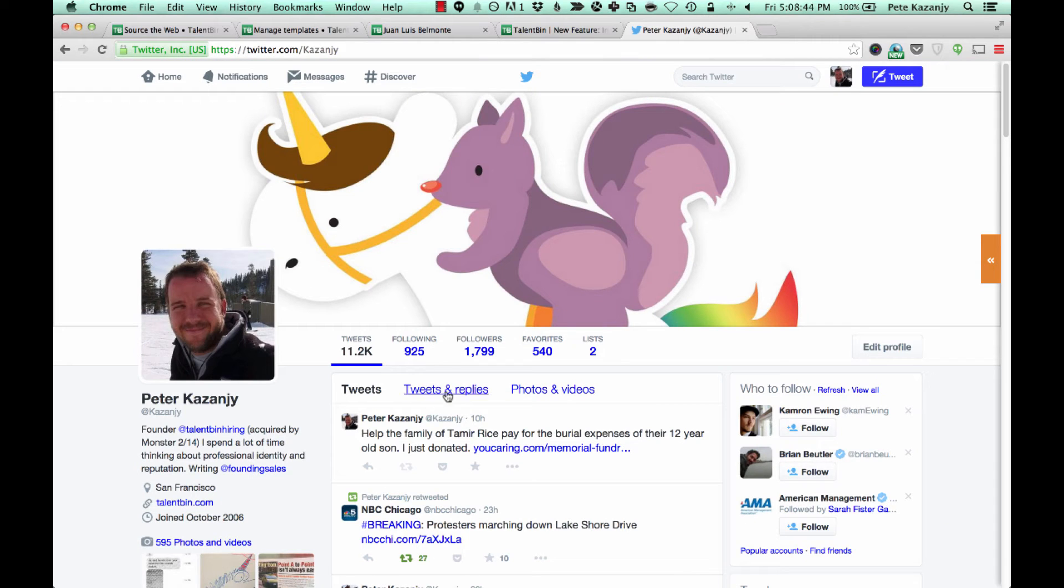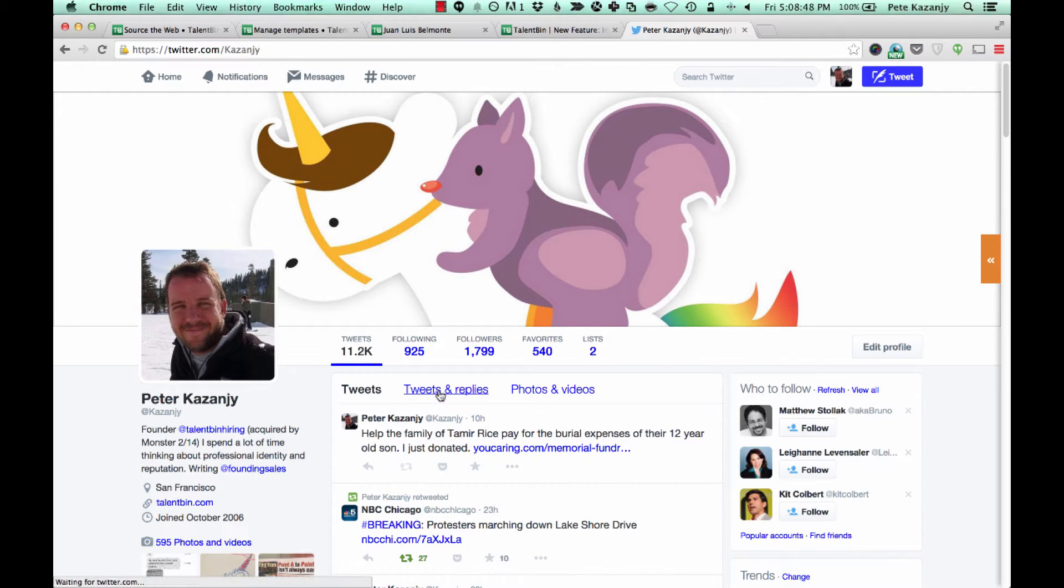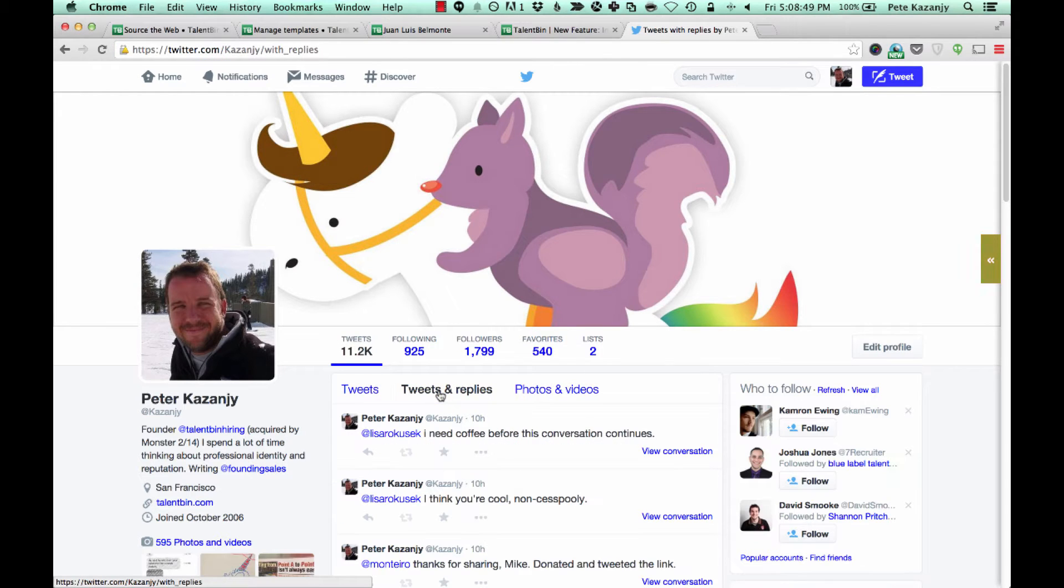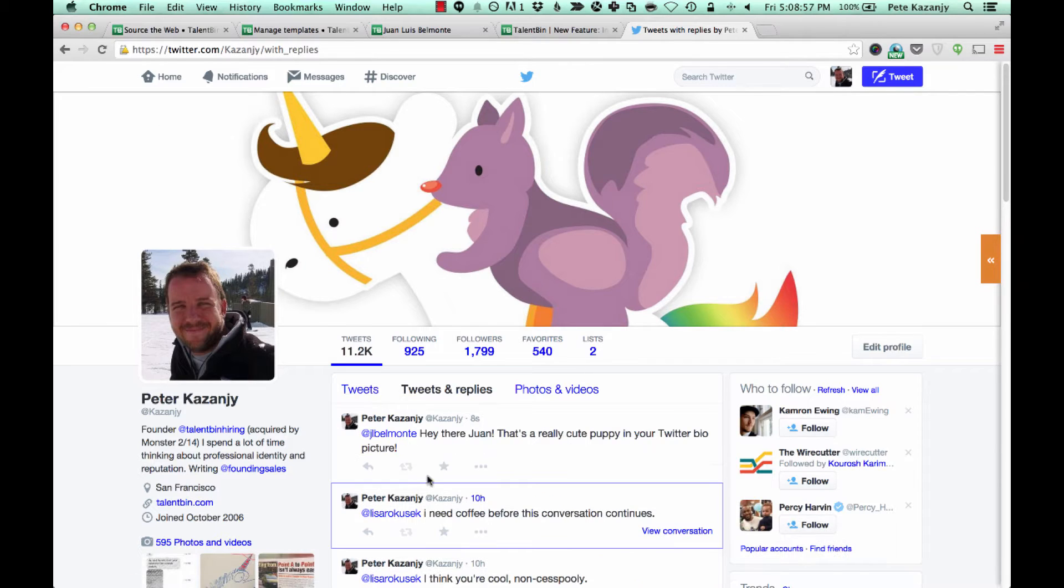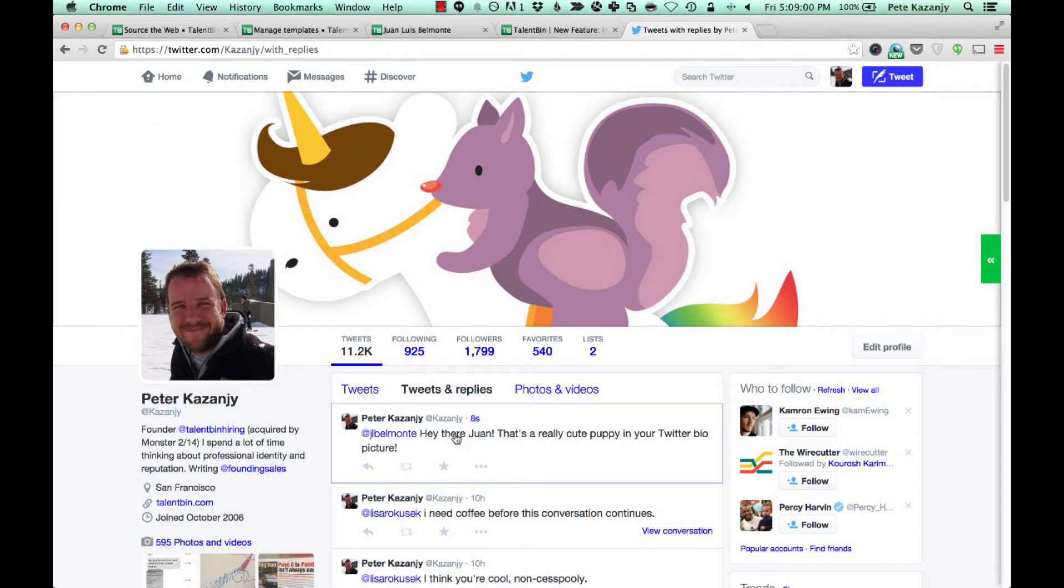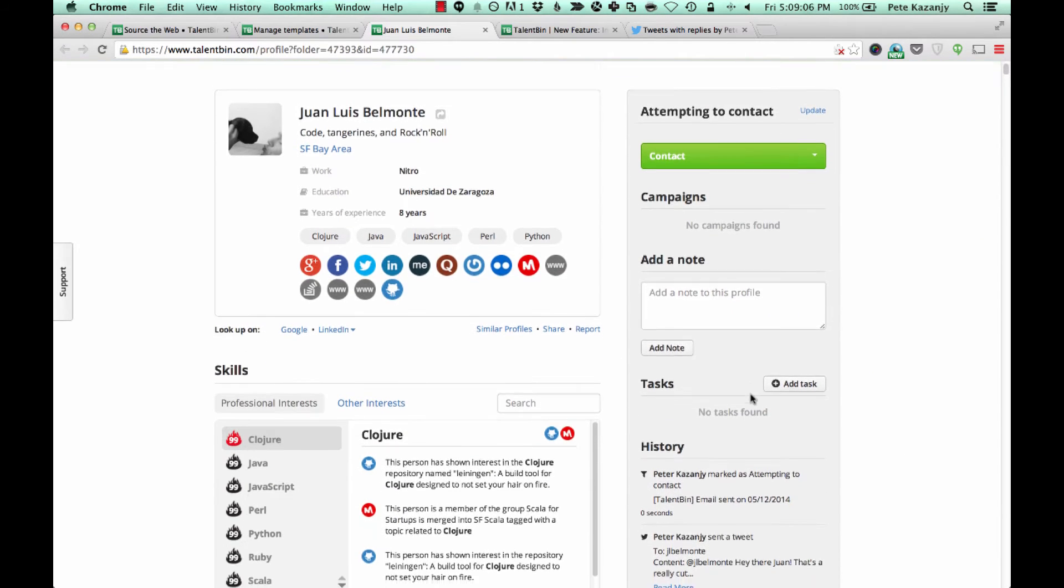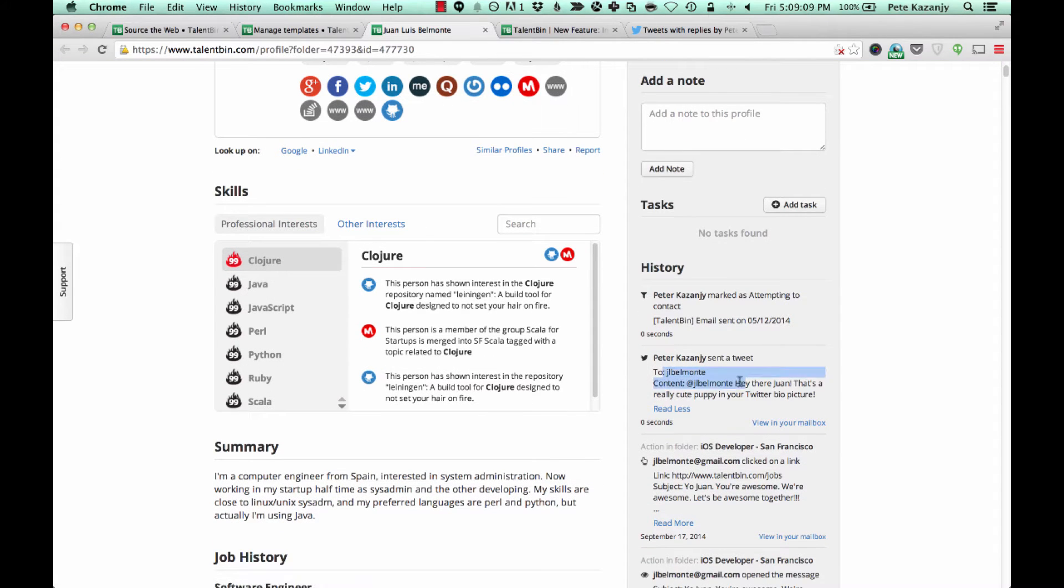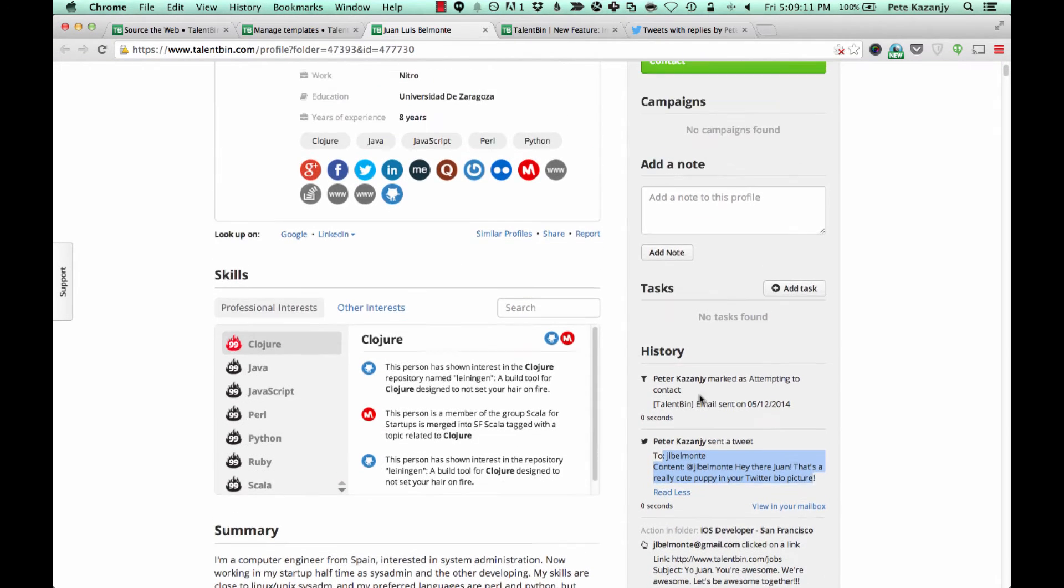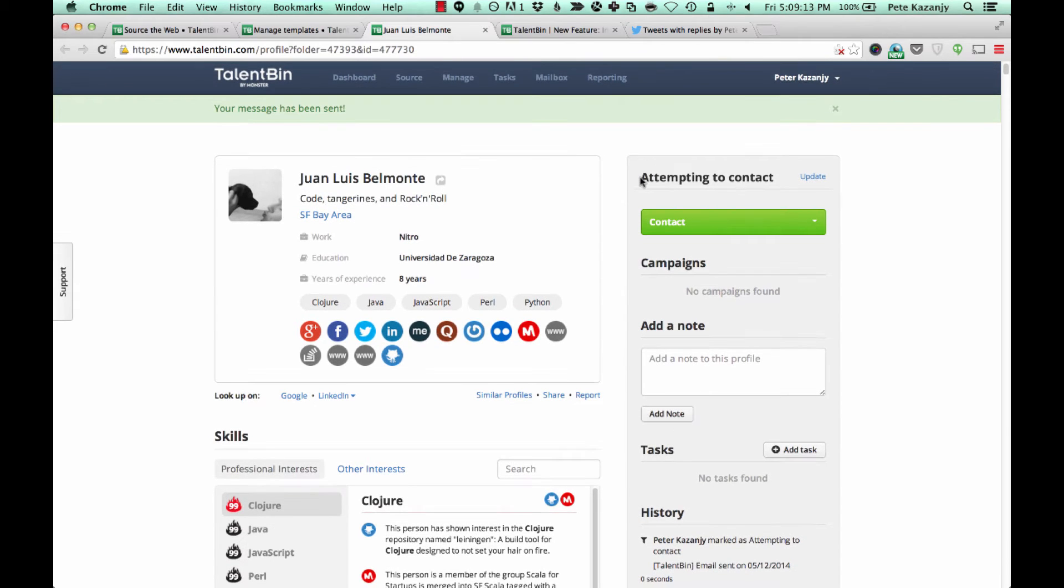And send that, and what Talentbin is doing is Talentbin has now sent that tweet on behalf of me. So if I go over here to my Twitter profile, my Peter Kazanji Twitter profile, you can see that message that I just sent to Juan there. And so not only can you do that one-off, and of course the communication is tracked here on Juan's profile, you can also see that he has been moved to an attempting to contact state.